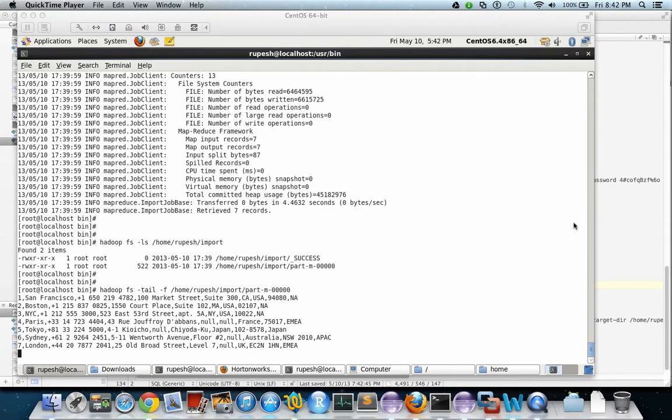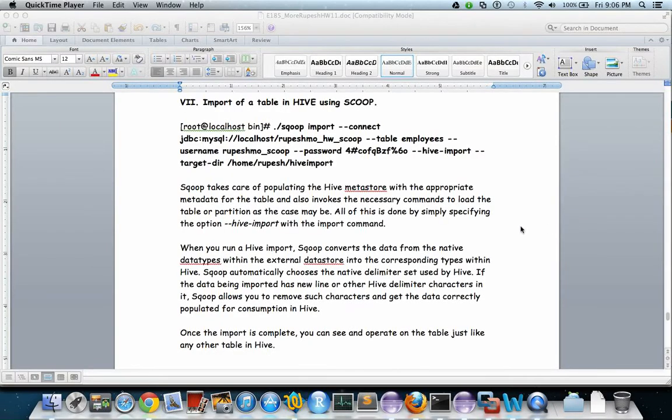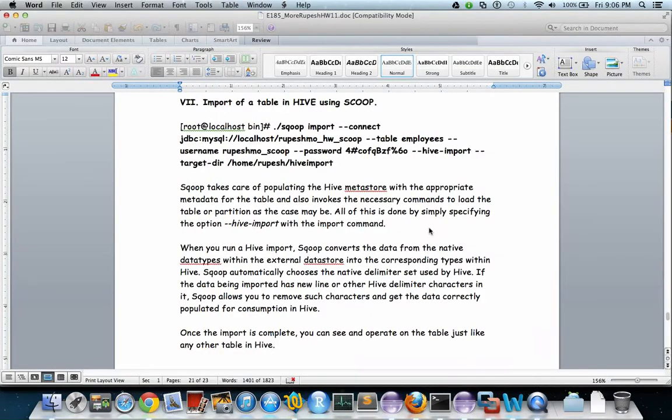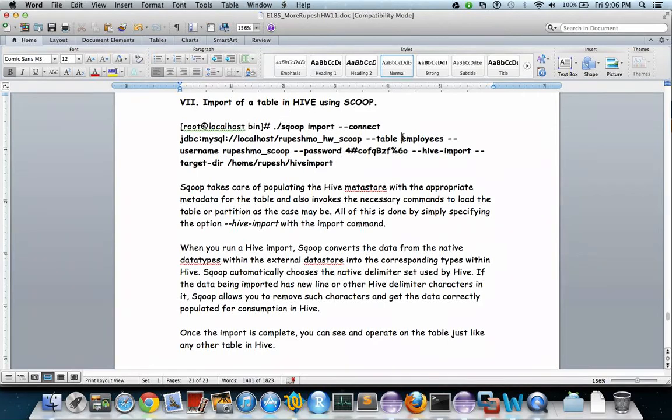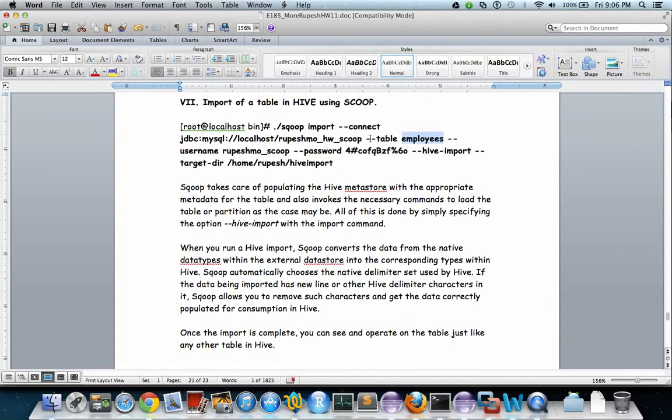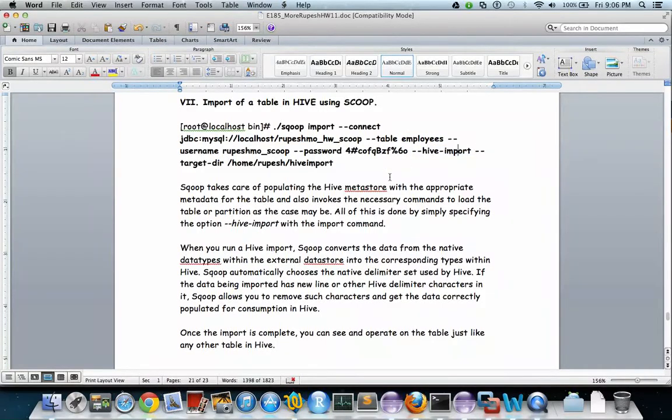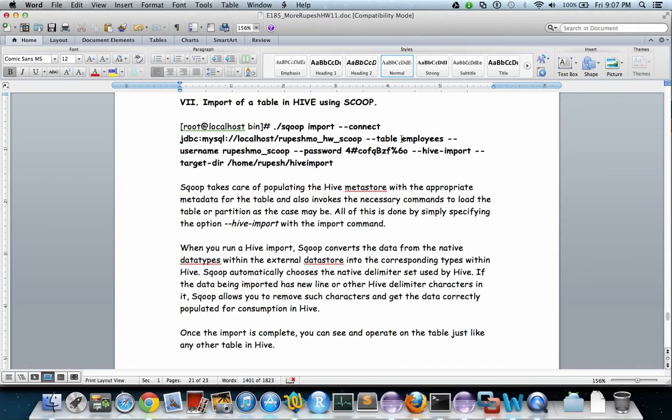Now let us do an import of a table employees in Hive from RDBMS. We have to specify the argument table, then employees, and this is the hive-import argument that you need to provide. If there is no table called employees in the Hive HDFS system, then Sqoop takes care of populating the Hive metastore. The metadata is copied similar to that which exists in RDBMS.